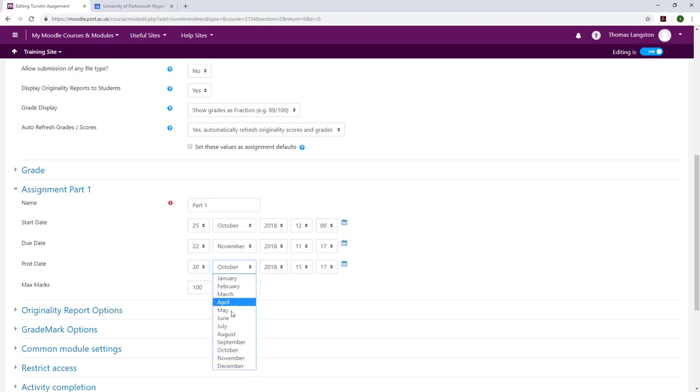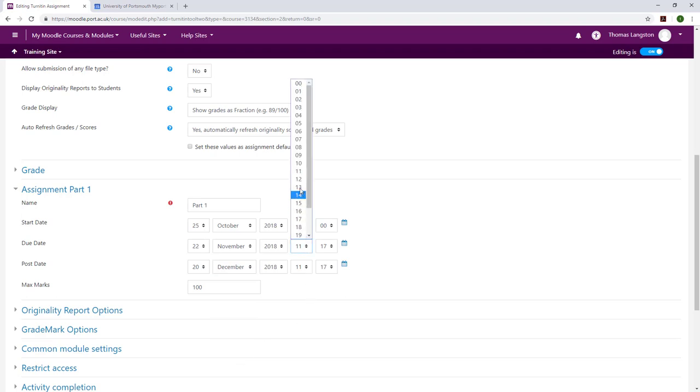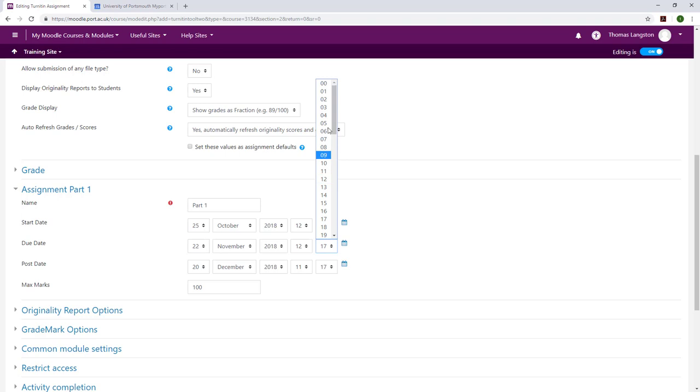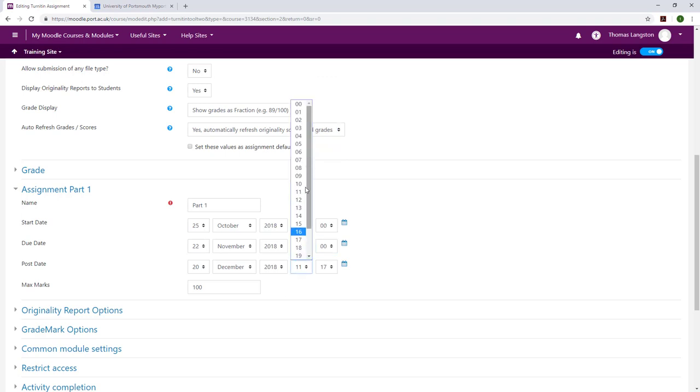It is possible that an assignment created at the end of one year will then have a new due date or post date in the following January. If you just changed a month without the year, Moodle and Turnitin will not be able to create the dropbox.